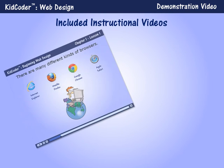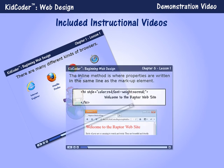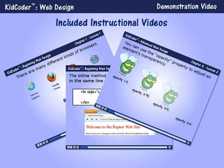Our courses include instructional videos that cover every chapter and lesson. While these video lessons are not a replacement for reading the text lessons, they are ideal for students who learn better with audio-visual reinforcement of the material. Each video lasts around 5-10 minutes and will describe the lesson concepts with graphics, animation, and live action video.